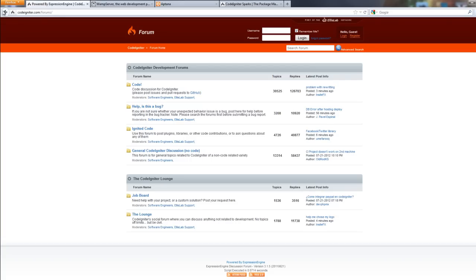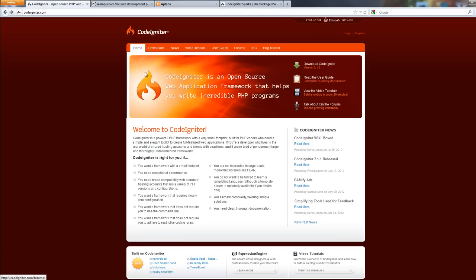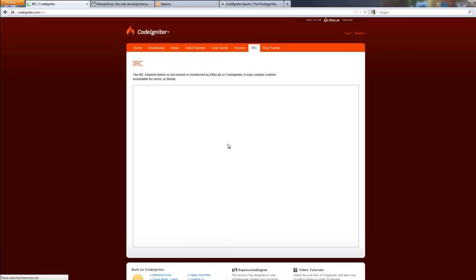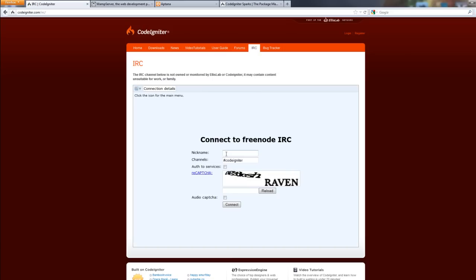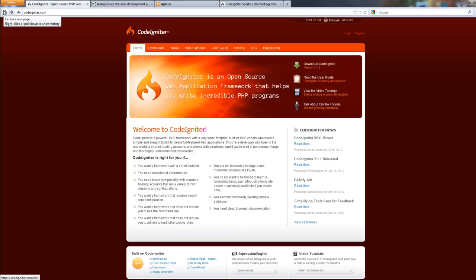And something that this framework has is an IRC channel built into the website. So you can just click on this, put your name, whatever you want. You can come in as different names, nobody is going to notice, and then just type in the captcha. And you're going to go live with people that could help you if you have any questions. So it's very active.